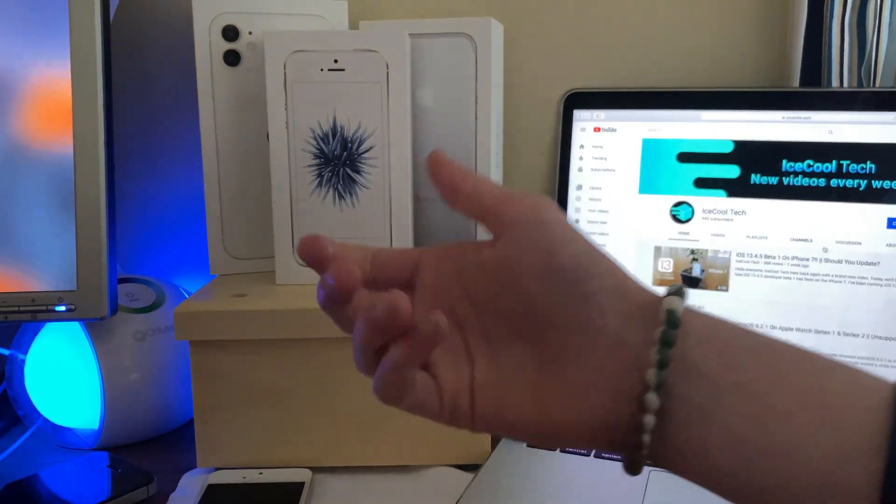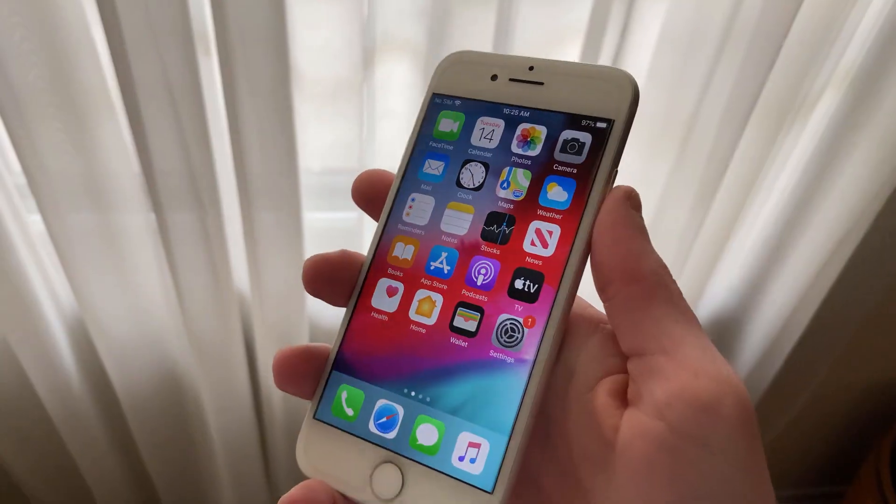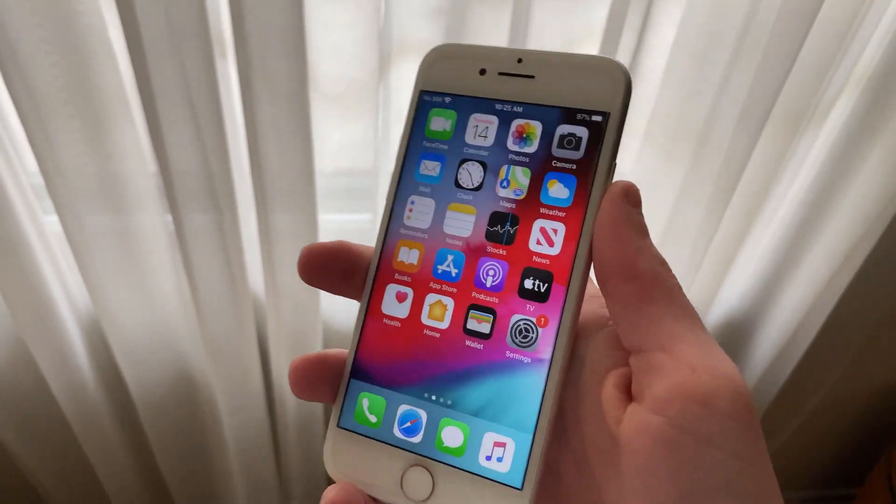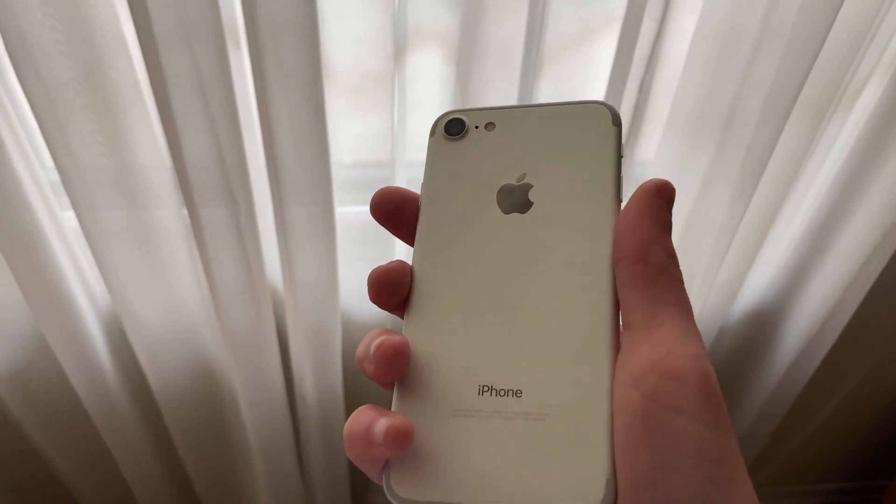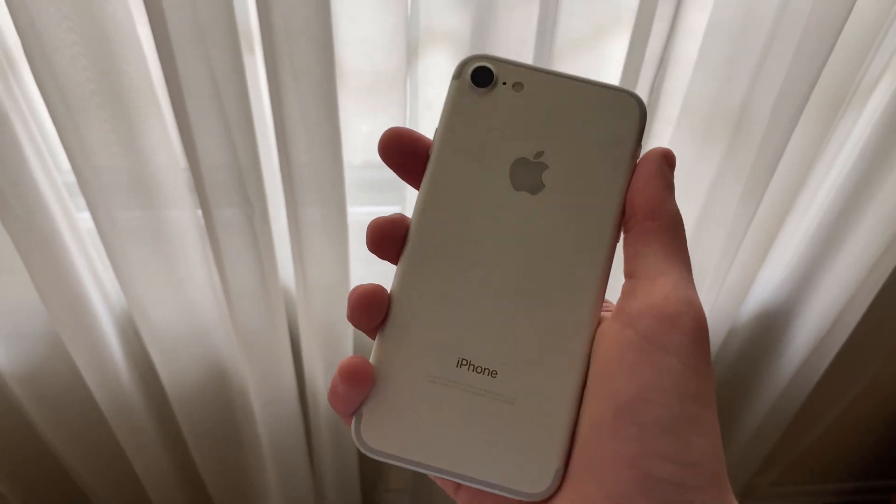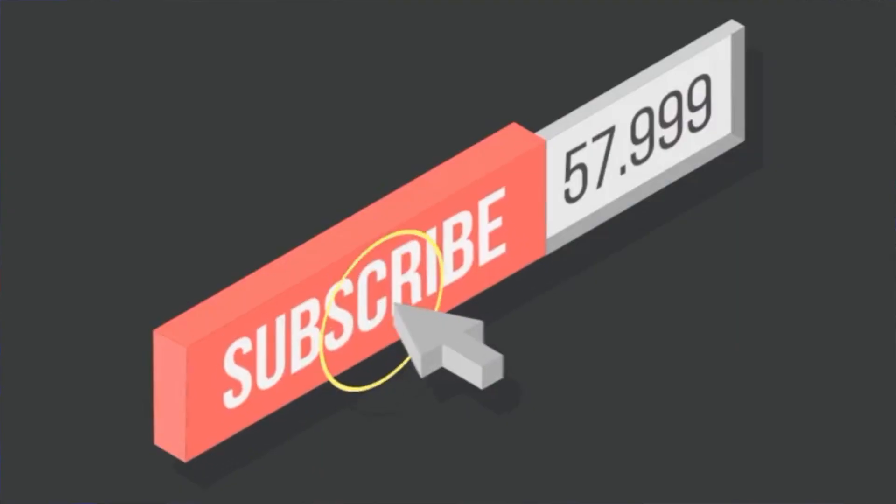Hello everybody, iSchoolTech here, back again with a brand new video. Now today I'm going to be showing you some tips and tricks to save battery life on iPhone.